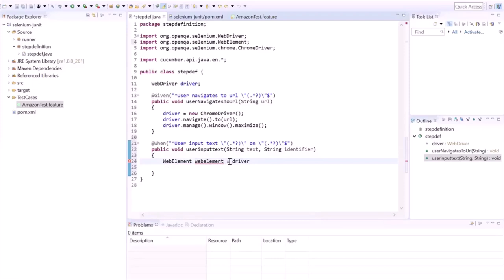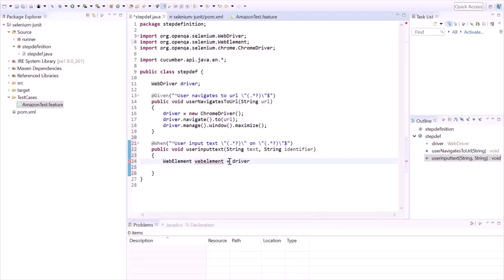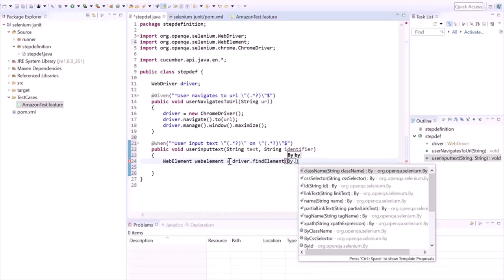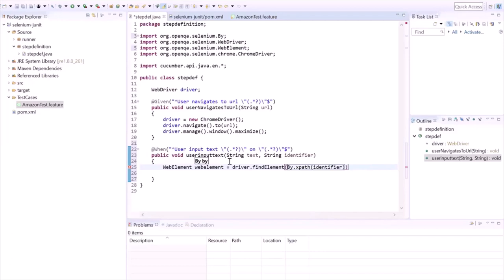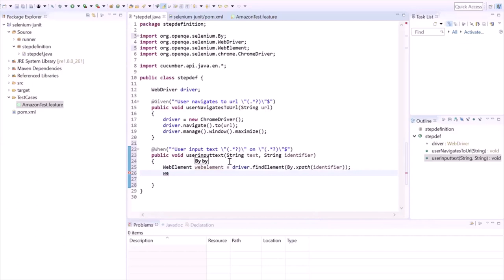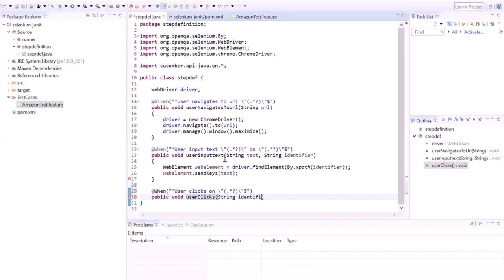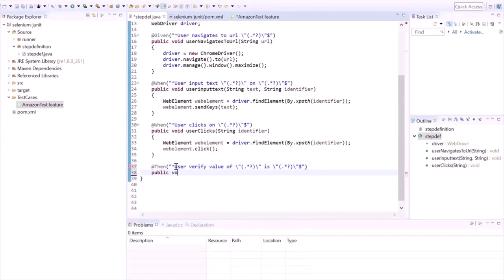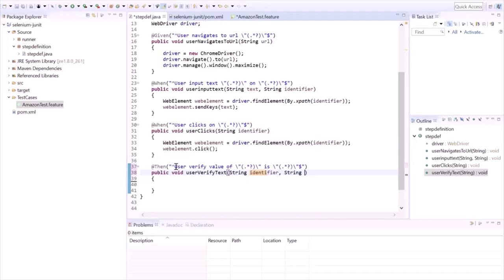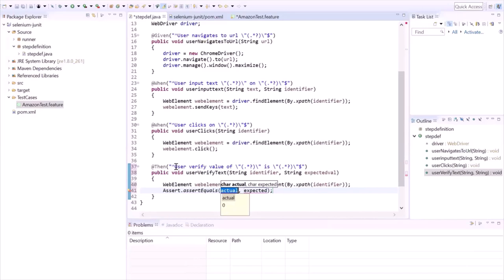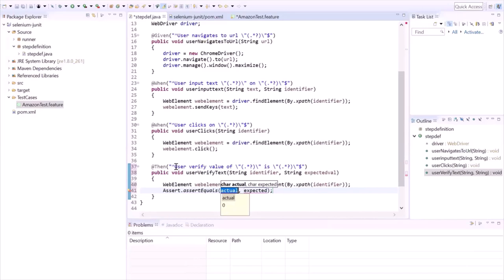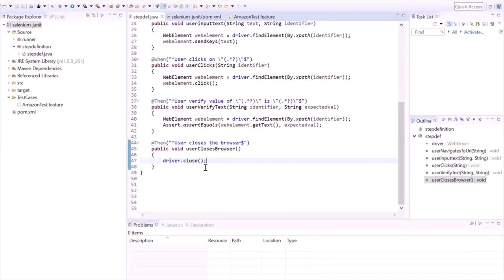To enter text in a web element, we create a WebElement object and initialize it with driver.findElement(). The findElement method finds the web element on the page based on the argument provided. We'll provide the XPath of the object using By.xpath() and pass the XPath available in the identifier variable. Then we use the sendKeys() method to enter text in the web element. Similarly, we write step definitions for the remaining keywords. For clicking an object we use .click(), to verify text we use Assert.assertEquals() passing the actual and expected values, to get actual text we use webElement.getText(), and finally we close the browser with driver.close().